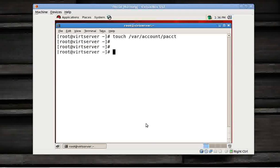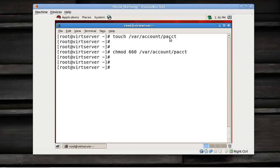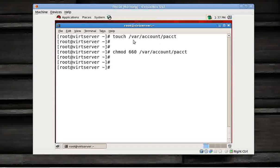Create the file and then change the permission to 660 /var/account/pacct. First create a file under /var/account/pacct, and then change the permission. Make sure that you have the account directory or folder already there under /var.